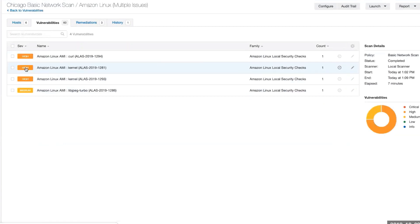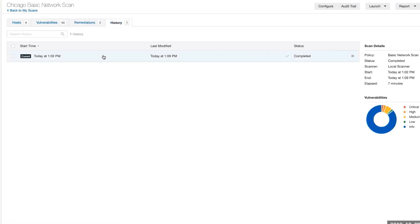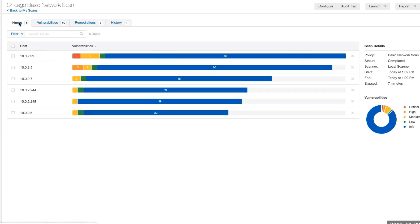We can click on it and look at it. Here under Remediation, it advises some remediation activity that we can engage in. It says run yum update, run another yum update, and run another yum update. Under History, you'll see where our history is. As we run additional scans, we'll get additional data.